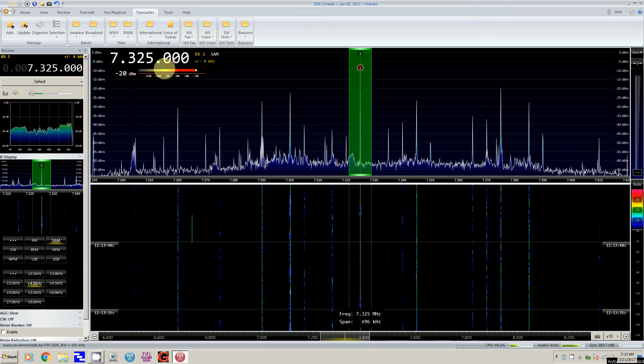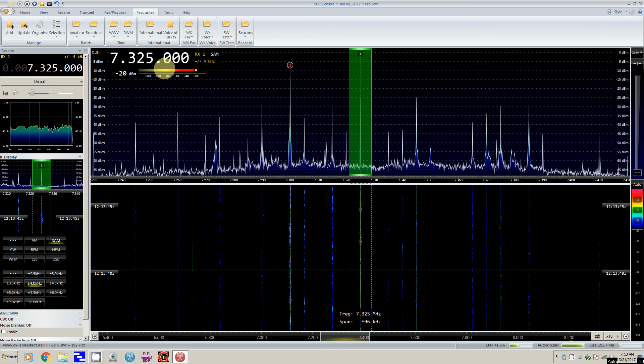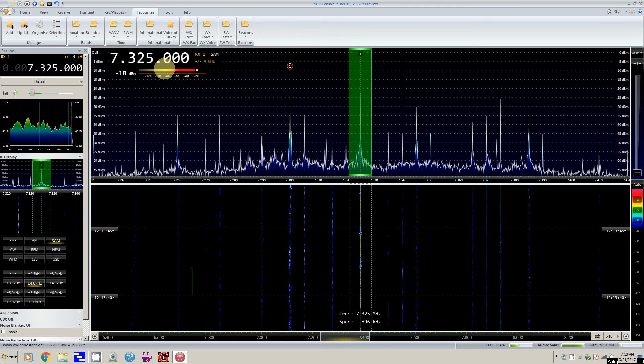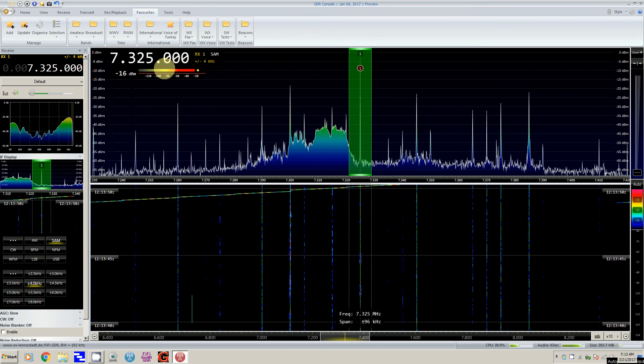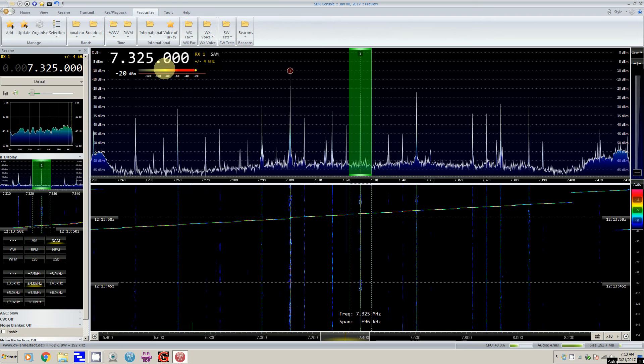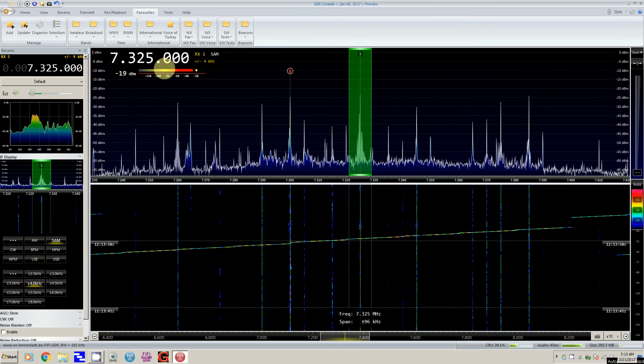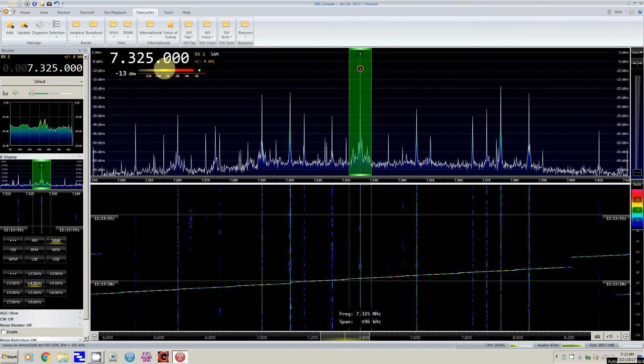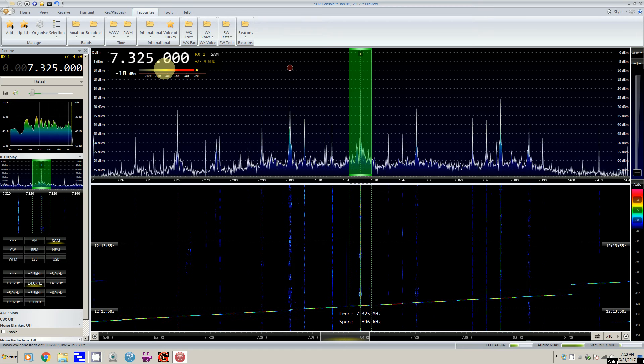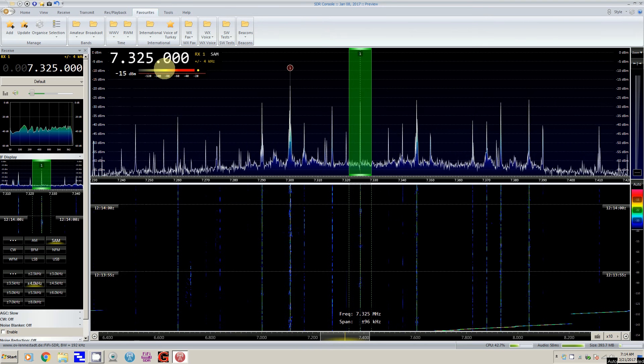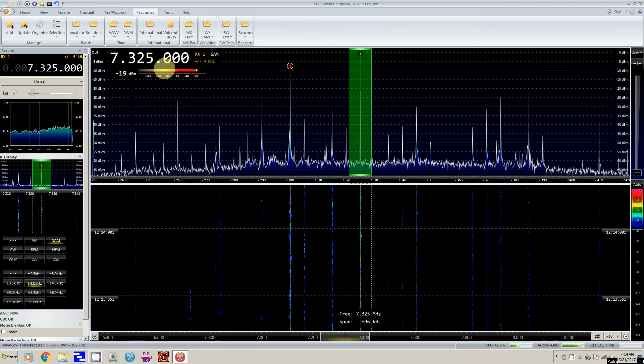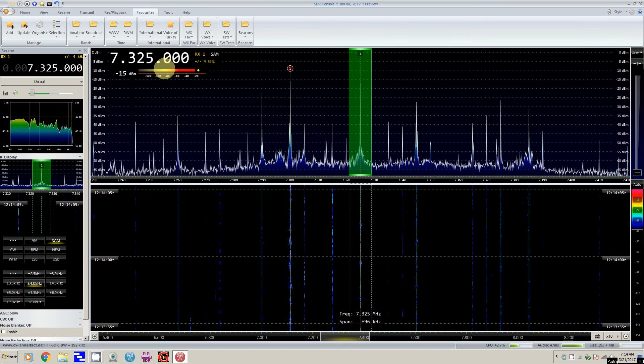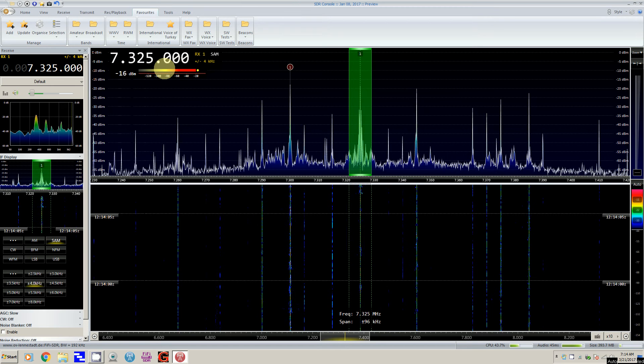So two things I'm doing differently this morning: number one, I'm running SDR Console version 3; number two, I'm not trying to do a hangout at the same time, but I am using my screen capture software.